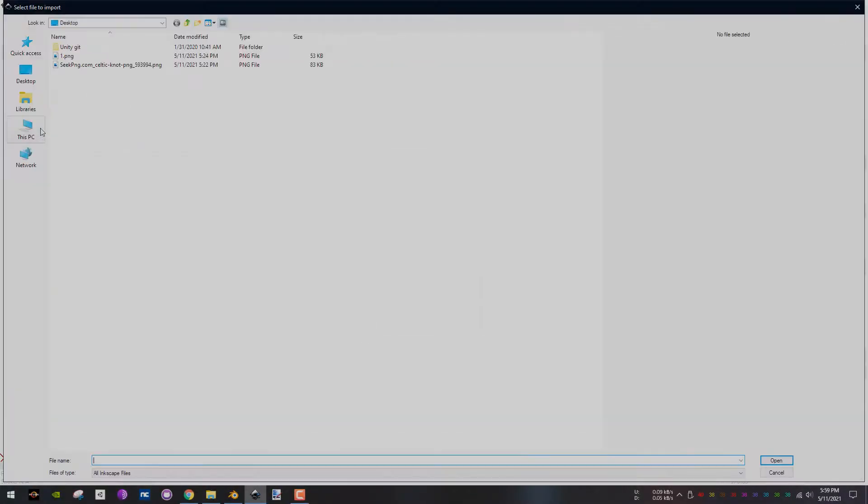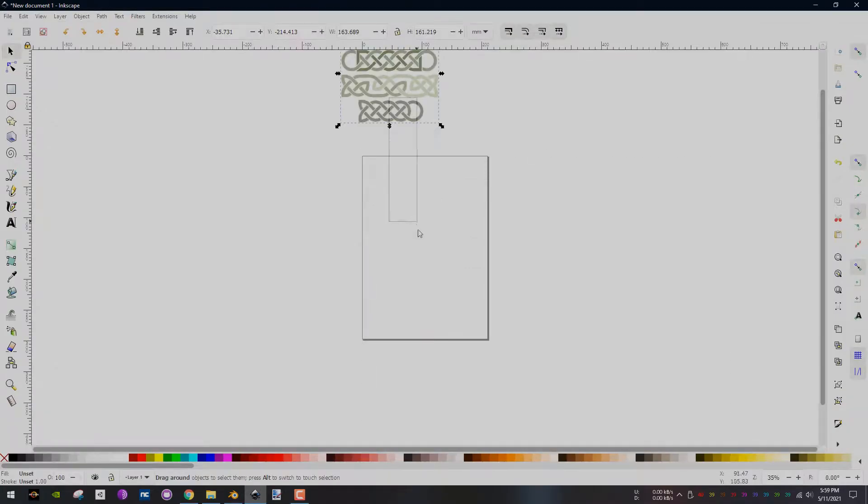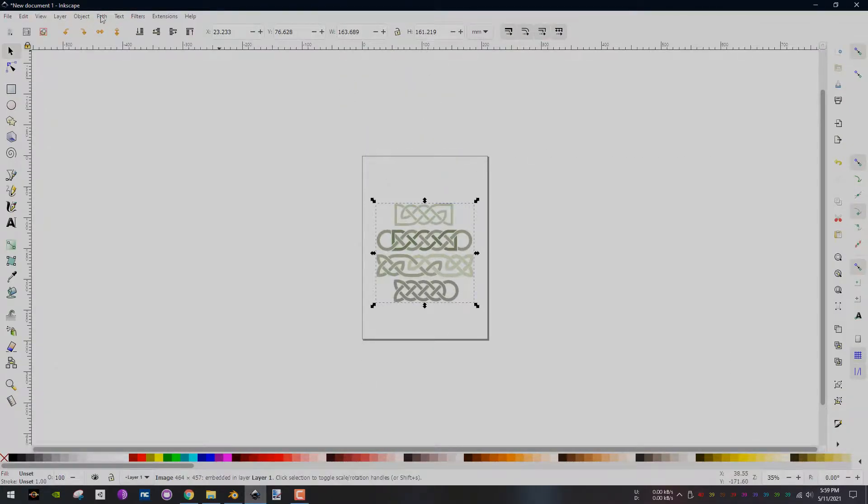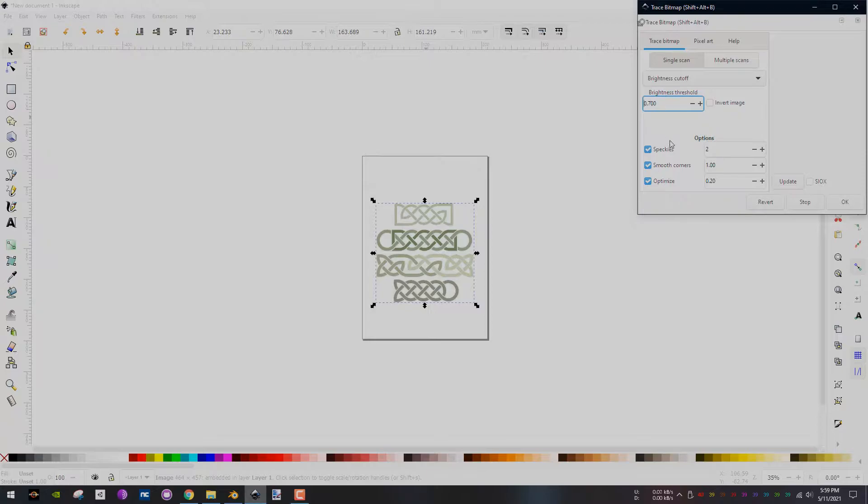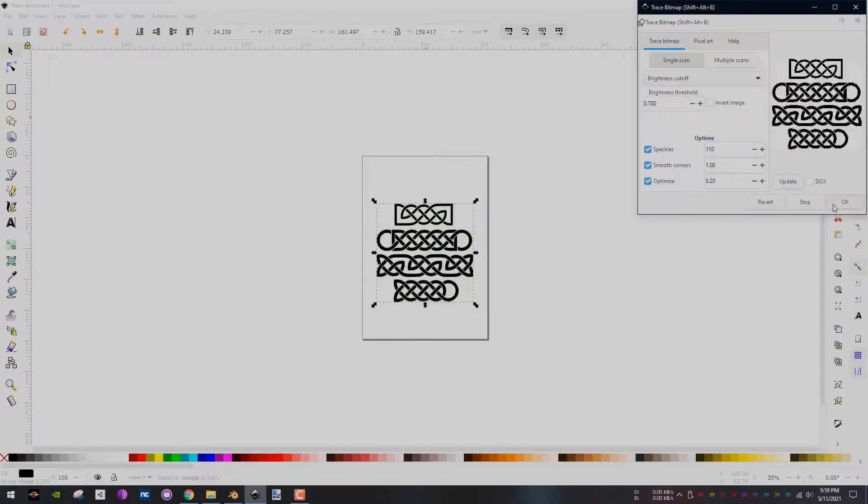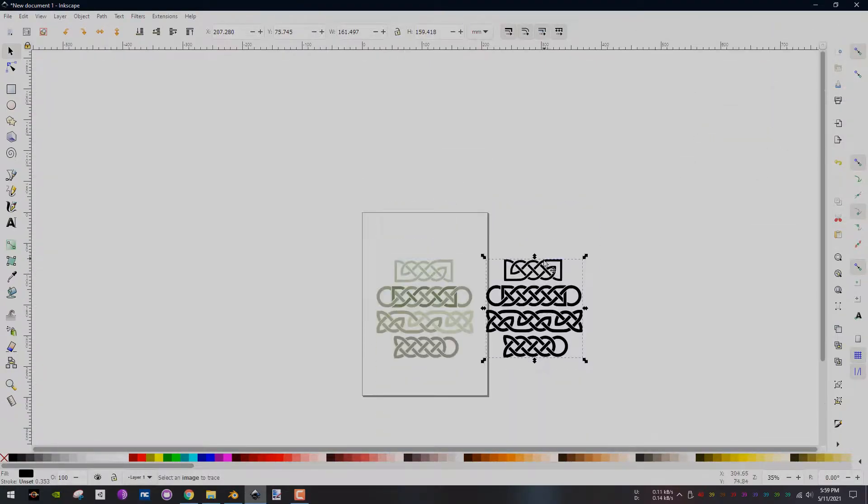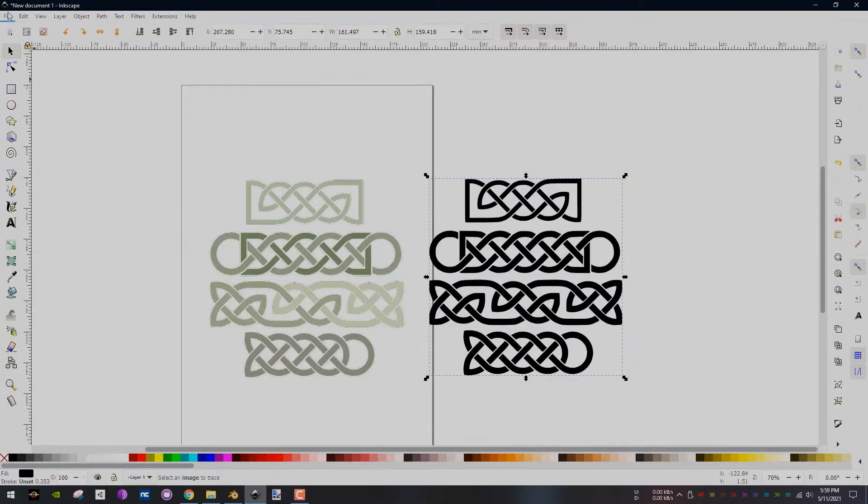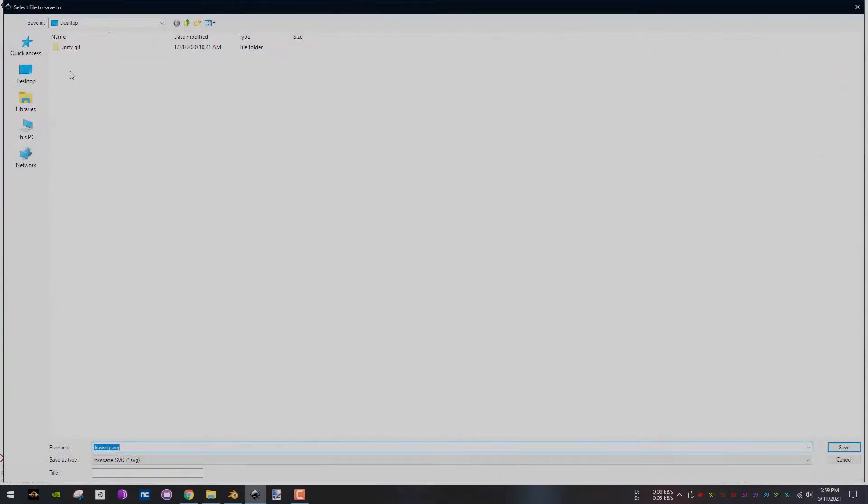Import the edited image into Inkscape then center it. In the top menu, go to Path, Trace Bitmap, change the threshold to 0.7 and the speckles value to 110. Click on update then okay. Next, save your vector image.